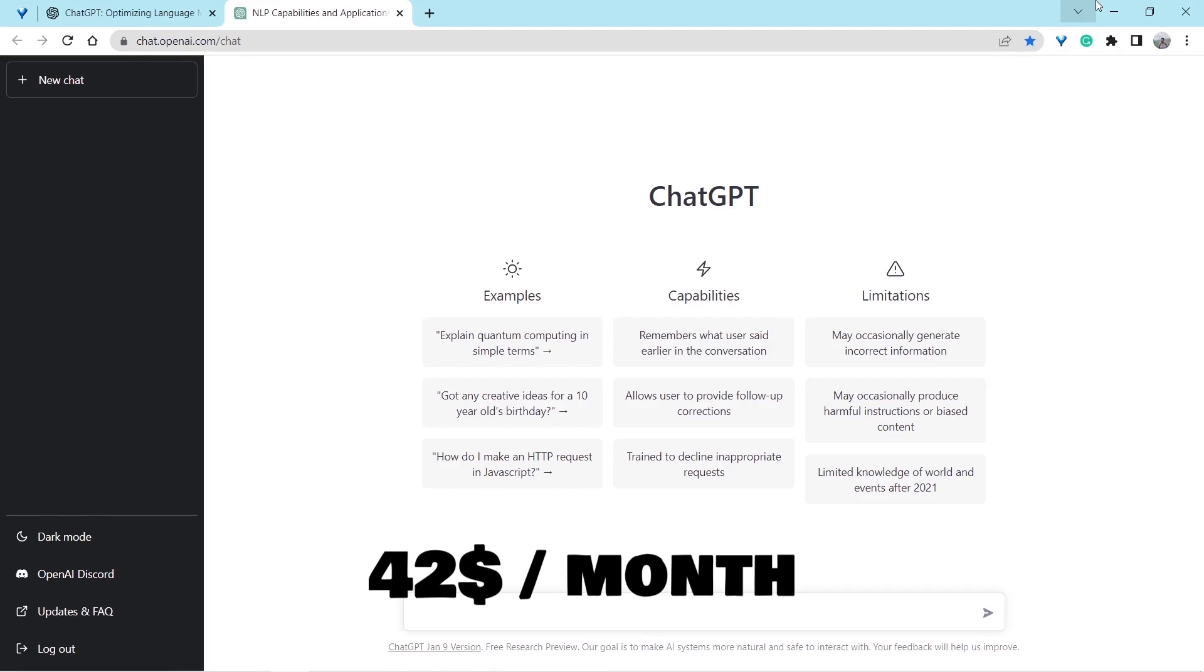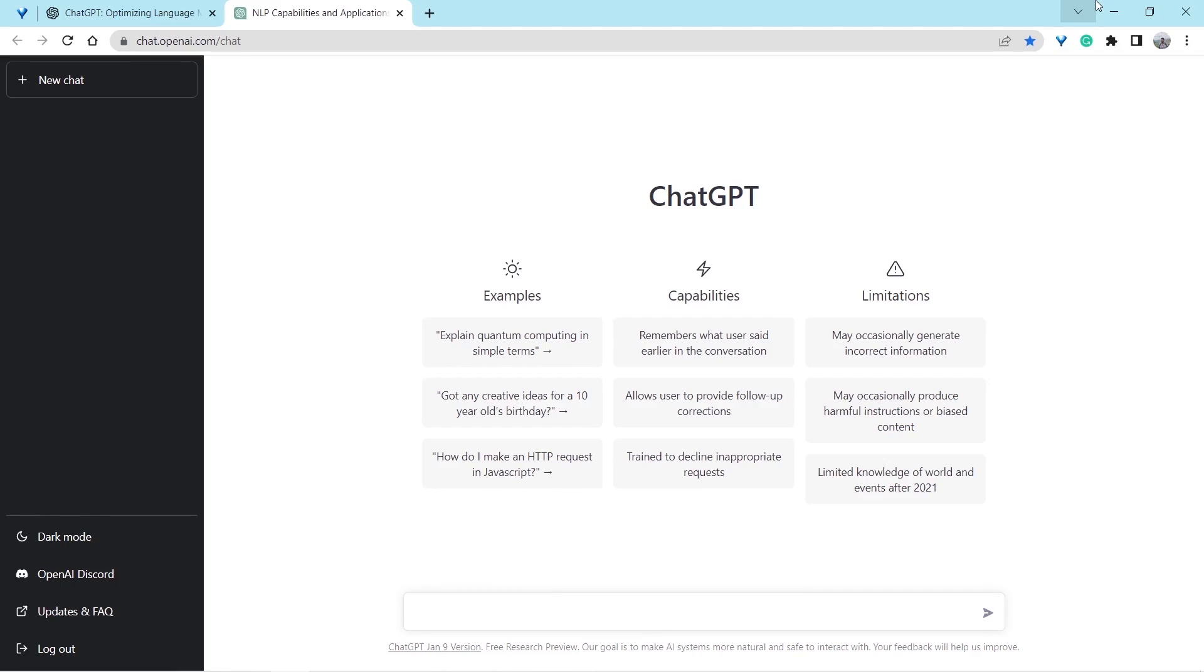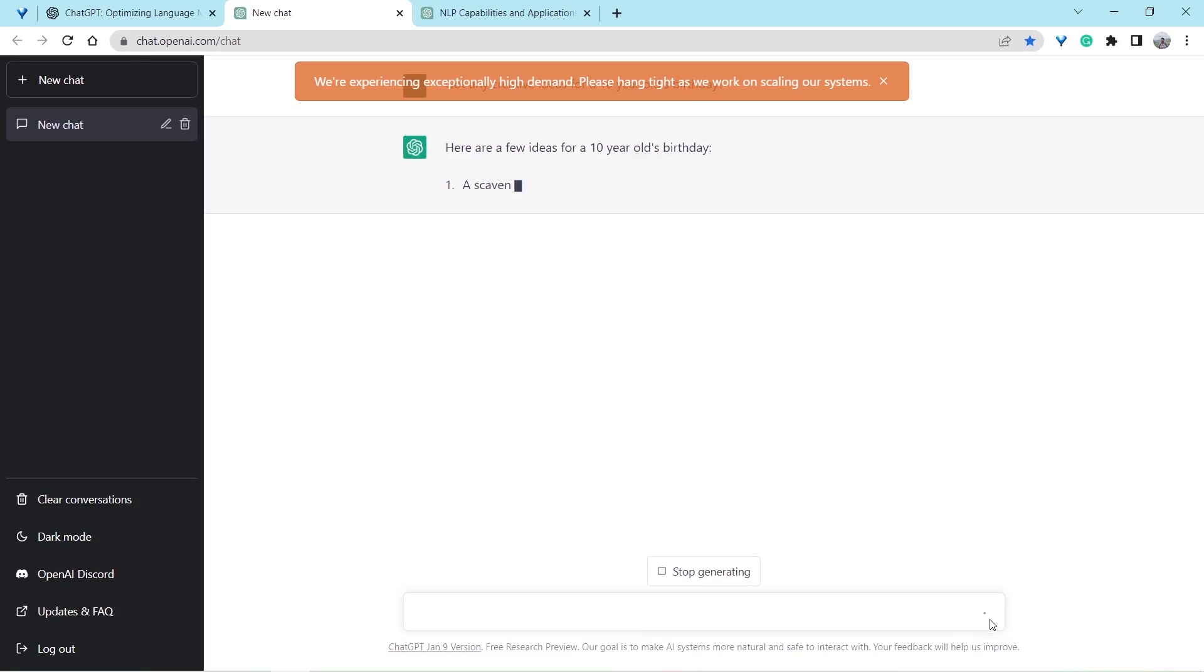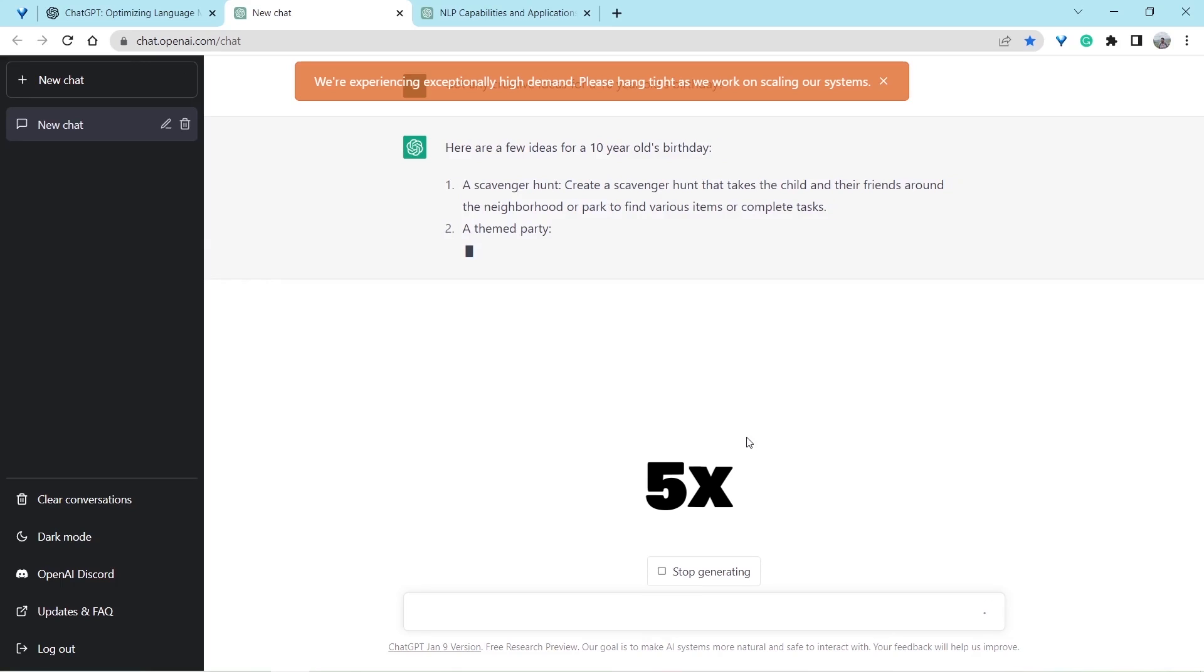But the free version is still available where you can get your queries answered. Got any creative ideas for a 10-year-old's birthday? And here you go. You don't have to go anywhere in search for getting ideas. ChatGPT has just made it look very simple.